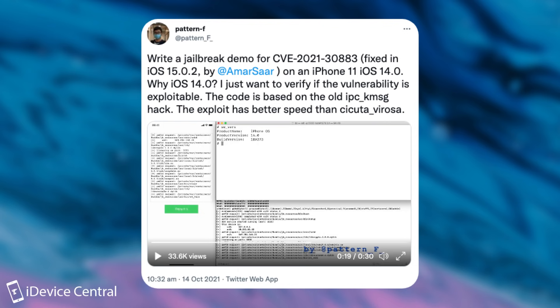Why 14.0? I just want to verify if the vulnerability is exploitable. The code is based on the old IPC KMSG hack. The exploit has better speed than Secura Verosa.